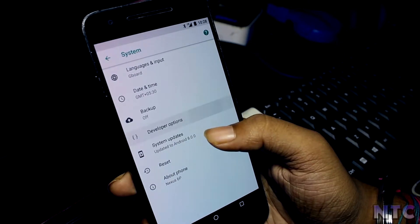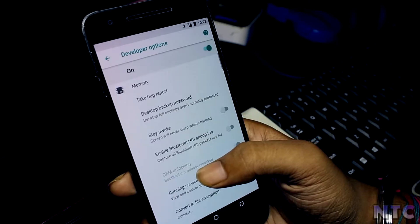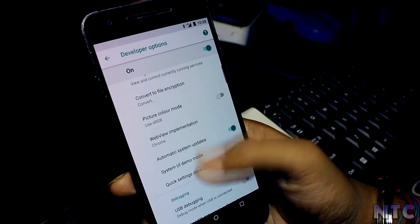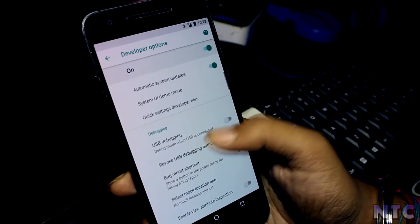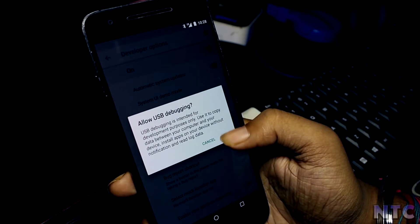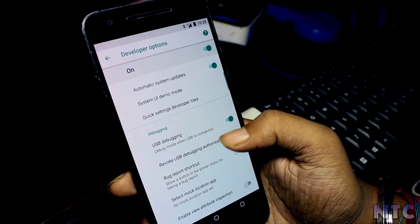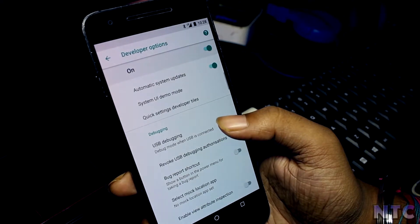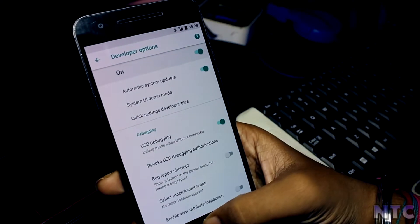After the device reboots again, switch on the USB debugging and connect your device to your PC.